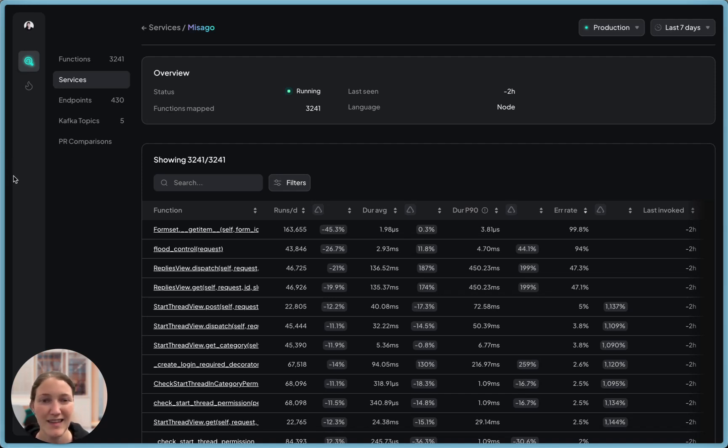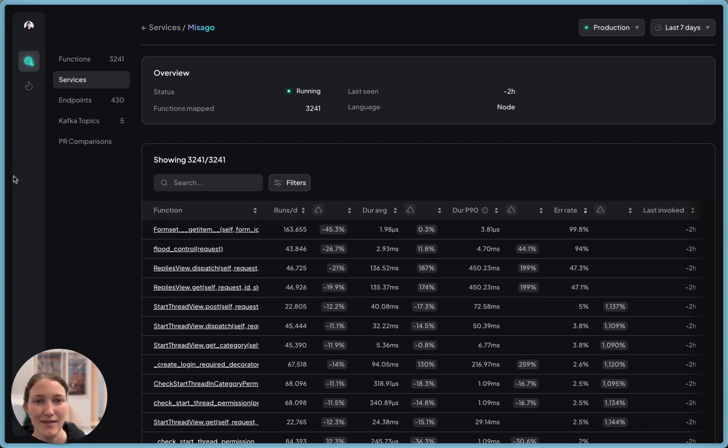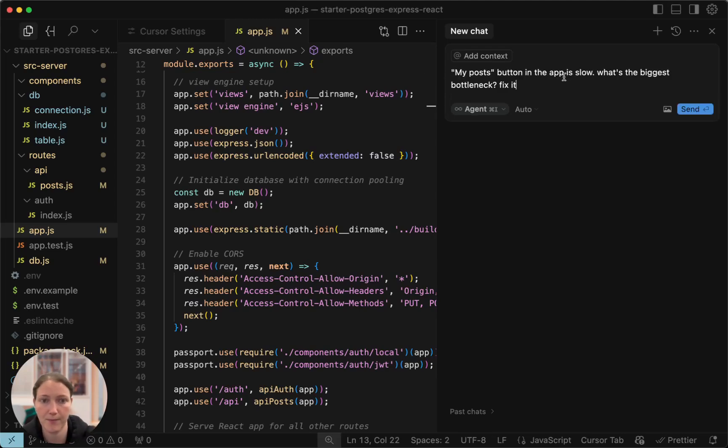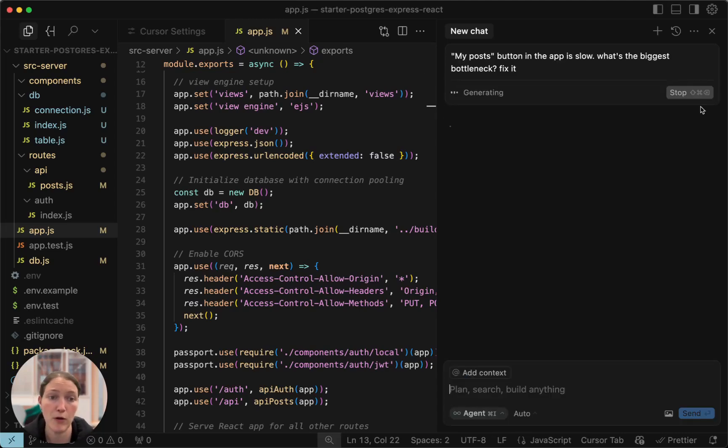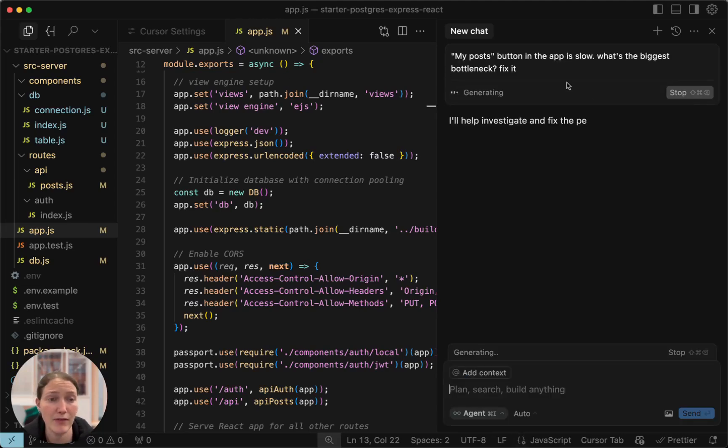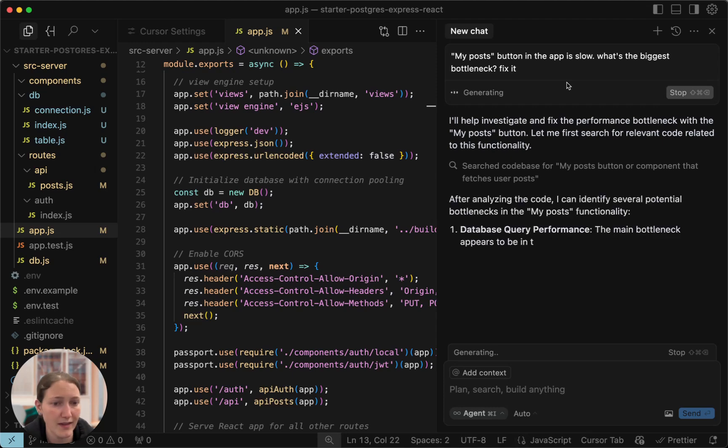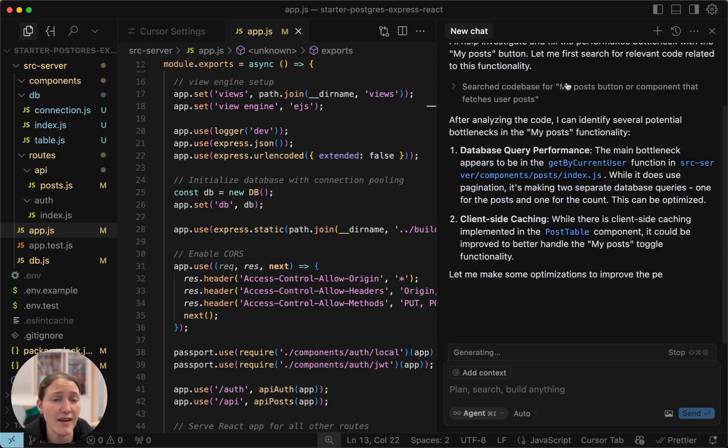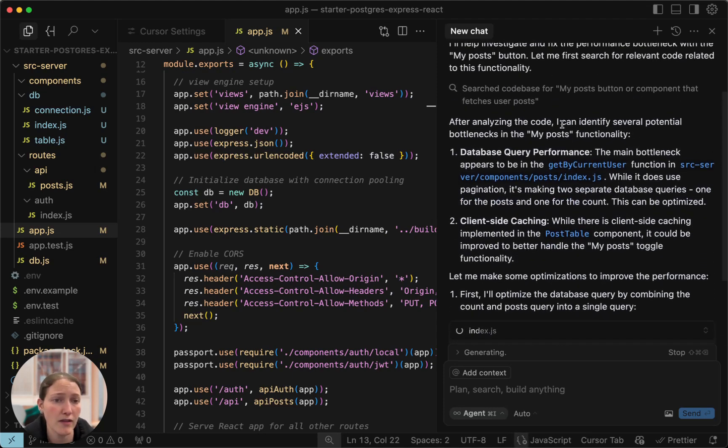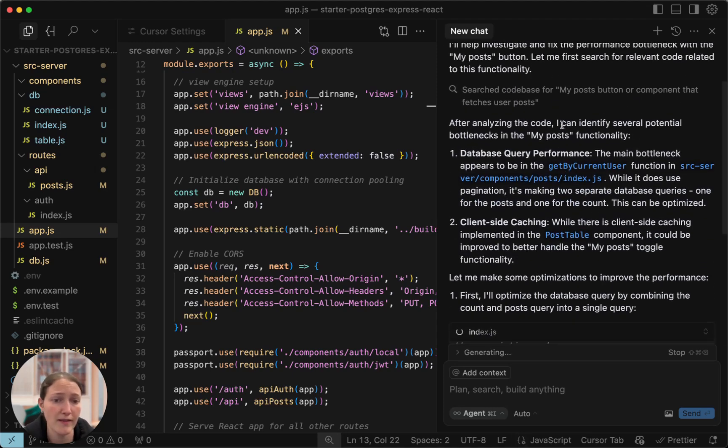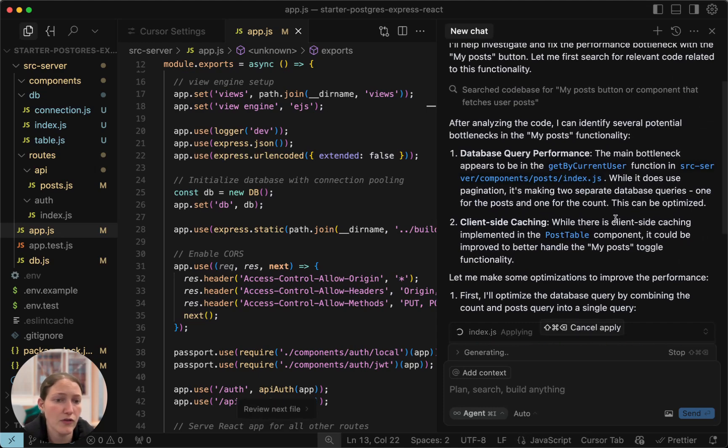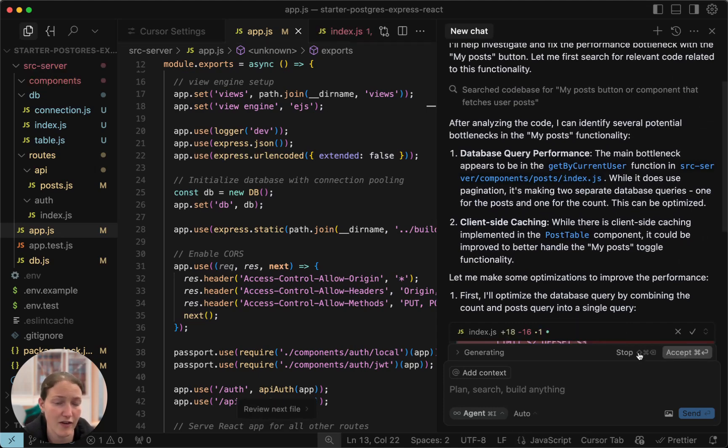Let's see how it works. Let's say I just learned I have a slow endpoint. I'll ask Cursor to optimize it in agentic mode without HUD's MCP. My post button in the app is slow. What's the biggest bottleneck? Fix it. You can see that it thinks for a while, goes over the codebase, and then suggests some generic solutions like dbQuery performance and client-side caching.